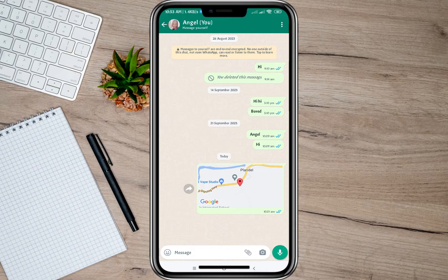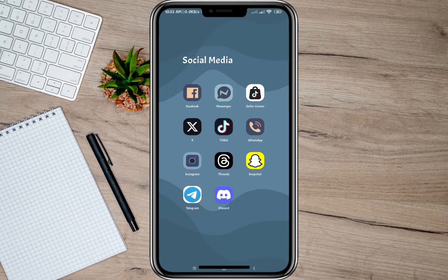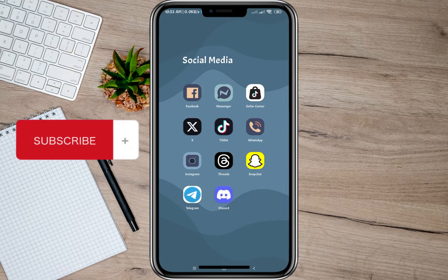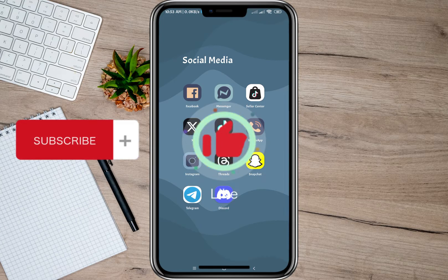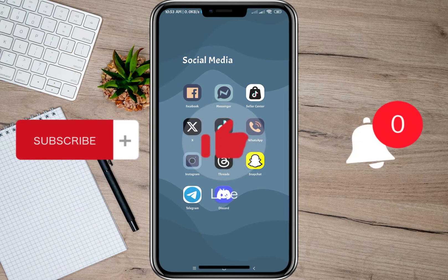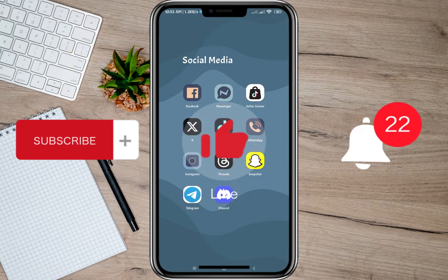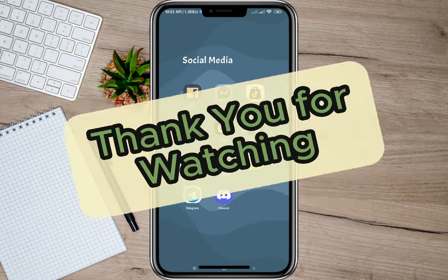So that's how easy it is to open a WhatsApp location in Google Maps. I hope this video helped you out. Please don't forget to subscribe, hit the like button, and the notification bell for more upcoming videos. Thank you and we'll see you in the next video.